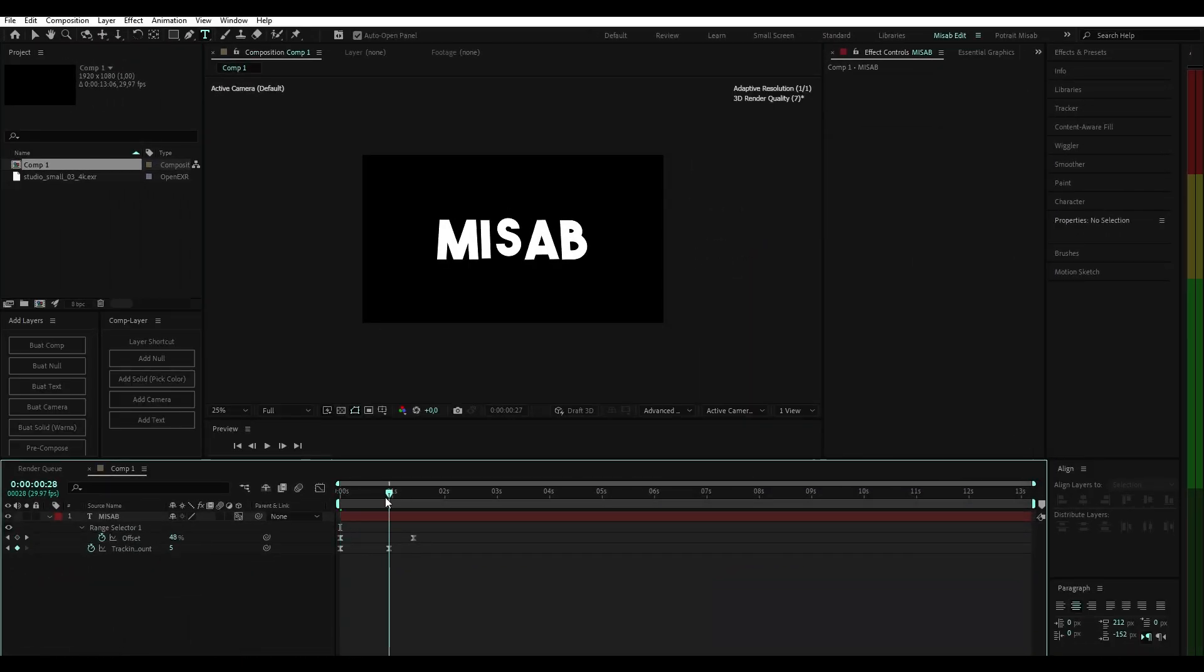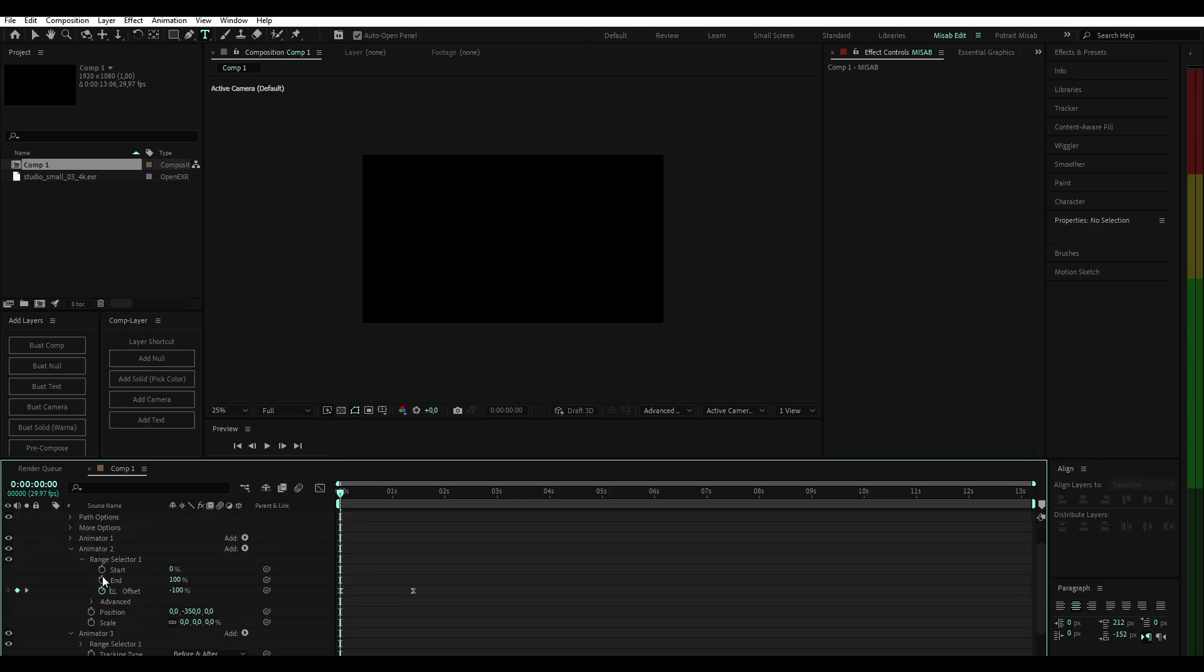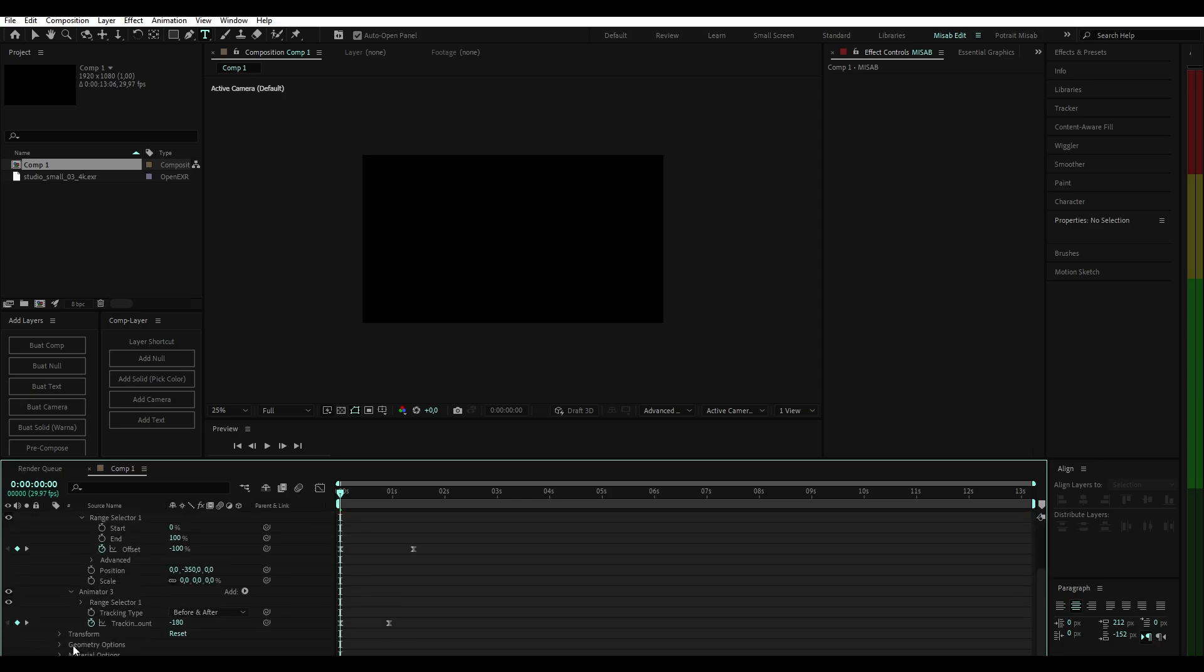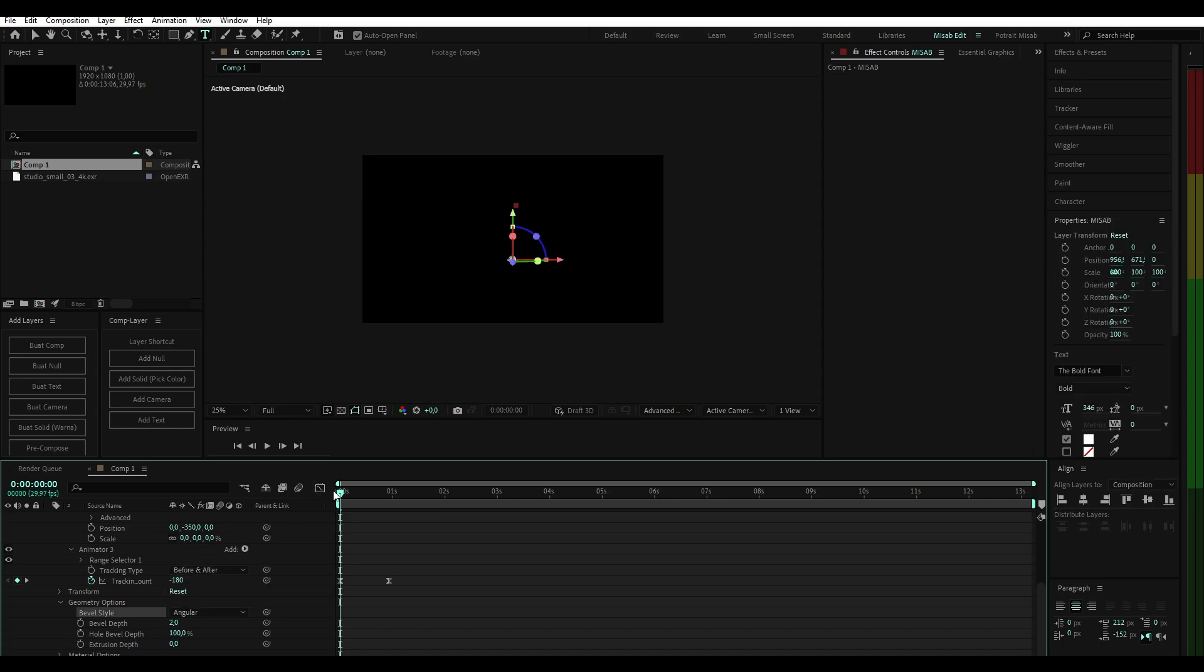After changing it, geometry options will appear. There is a bevel style here. I use concave, with a bevel depth of 10 and an extrusion depth of 68.